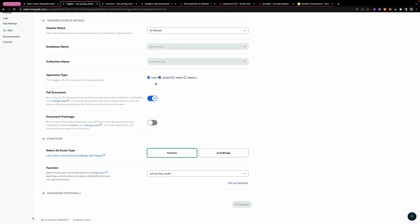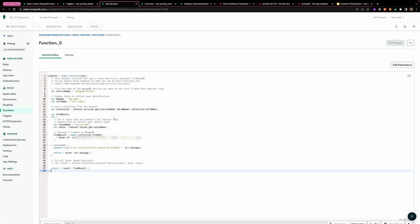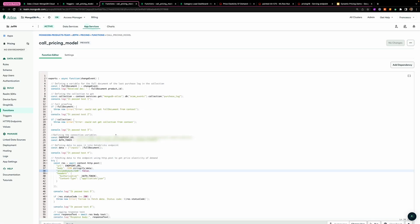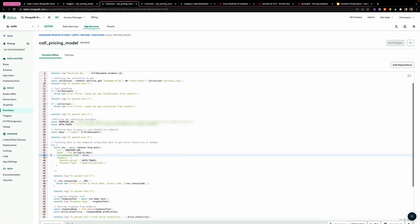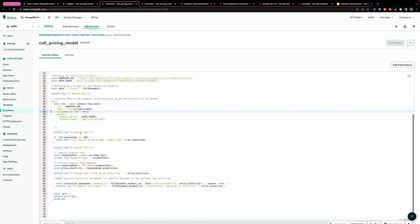So every time there is an insert or update in the purchase log collection, I'm going to fire up this function that's going to push the full document into Databricks, compute it there on the model endpoint. And then I will get back the price elasticity and I will add it in the same collection, in the same document that I just sent to Databricks.